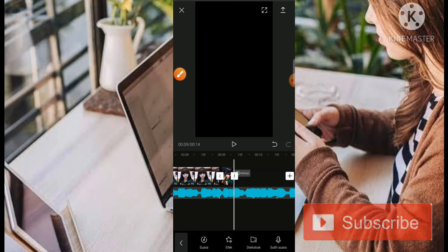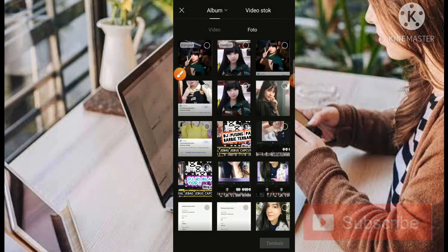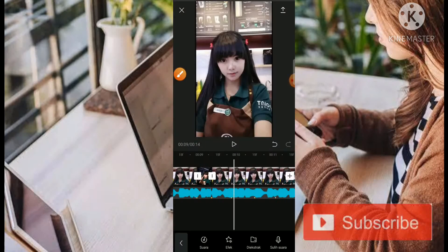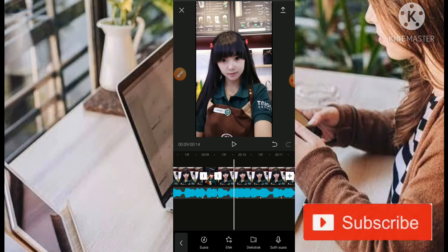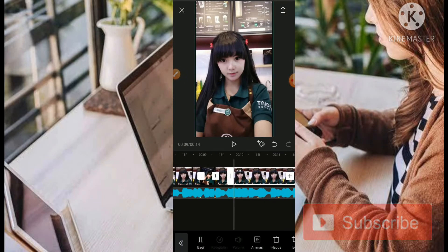Sisanya bisa kita klik dan kita hapus. Selanjutnya kita tambahkan satu foto lagi. Teman-teman silahkan dipotong-potong saja sesuai dengan beatnya untuk fotonya.